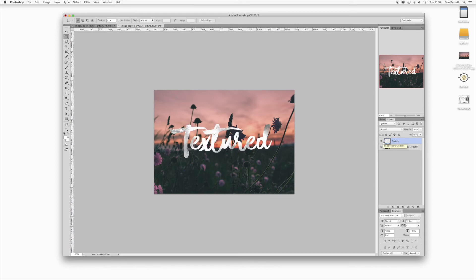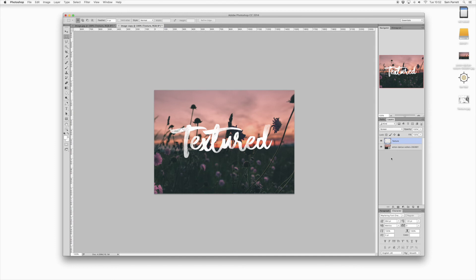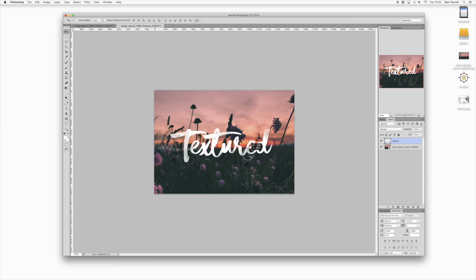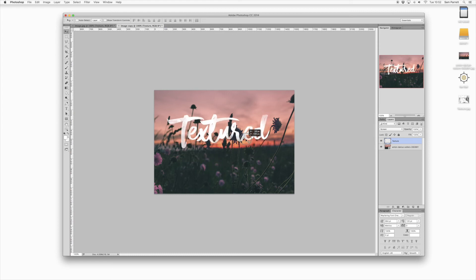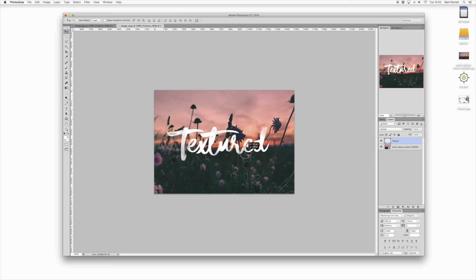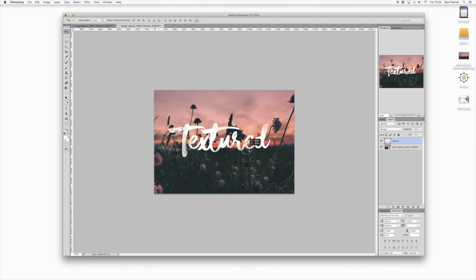Then it's just a case of choosing the Screen blending option in the layers panel, and this will make all the darker areas transparent in the texture. So if you click and drag the text around, you can see that the background image is showing through the texture.